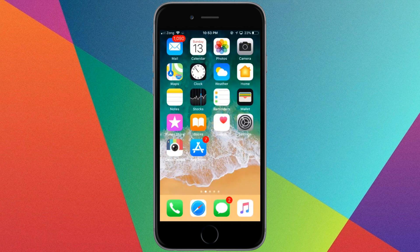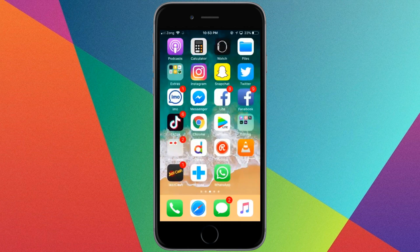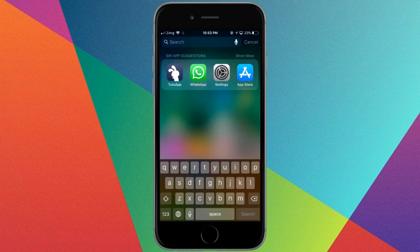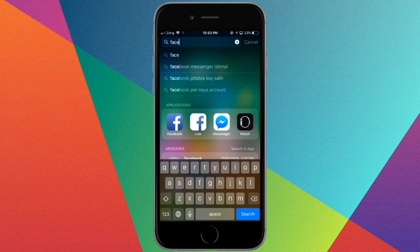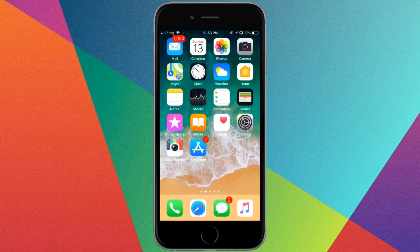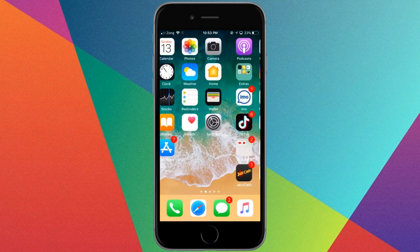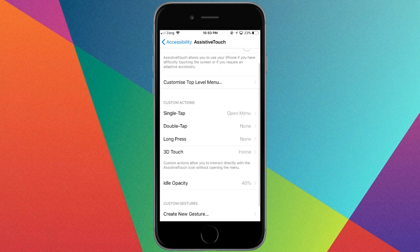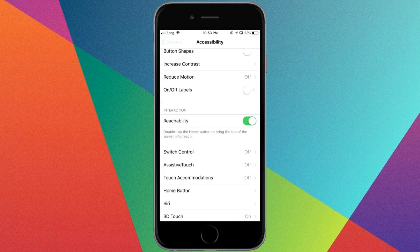Hey, what's up everybody, welcome back to another video. In this video I'm going to show you how to fix the FaceTime icon missing from your home screen. First, go to Settings.